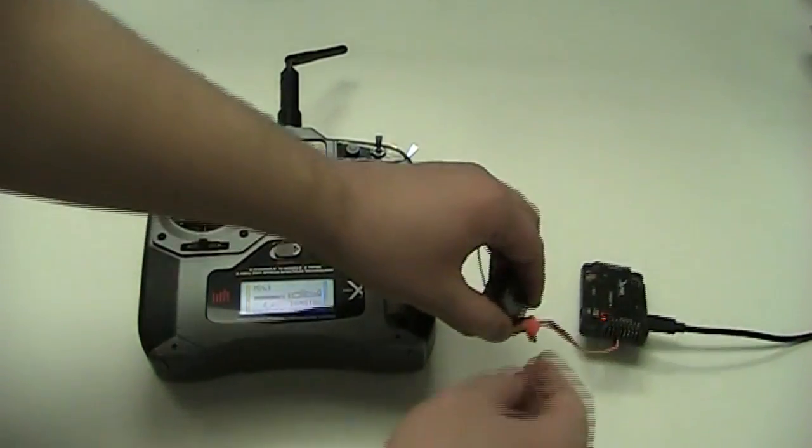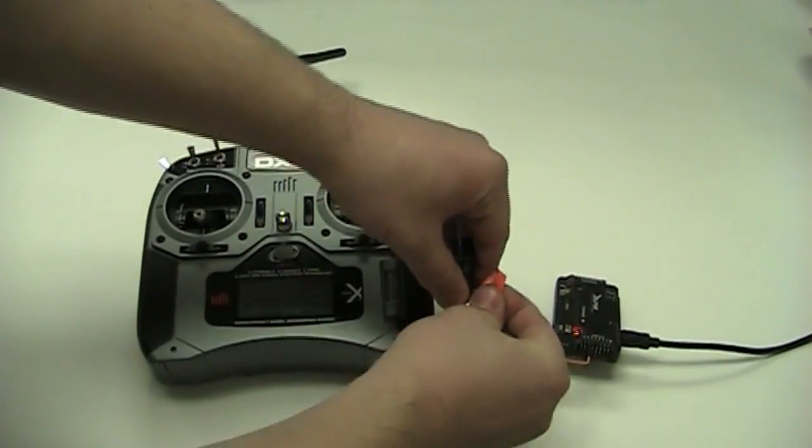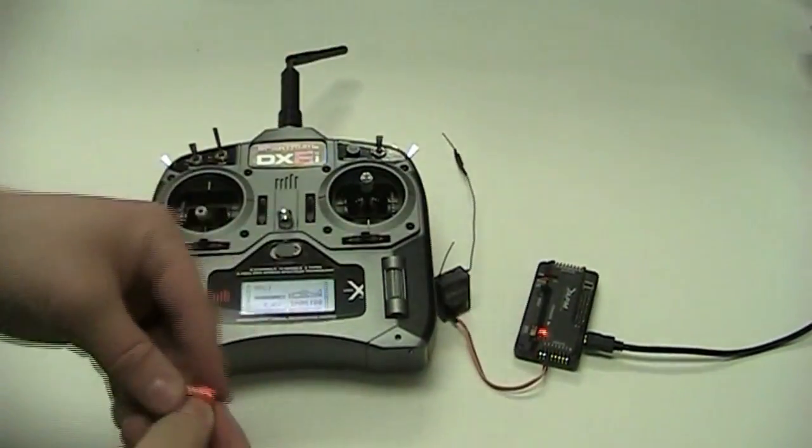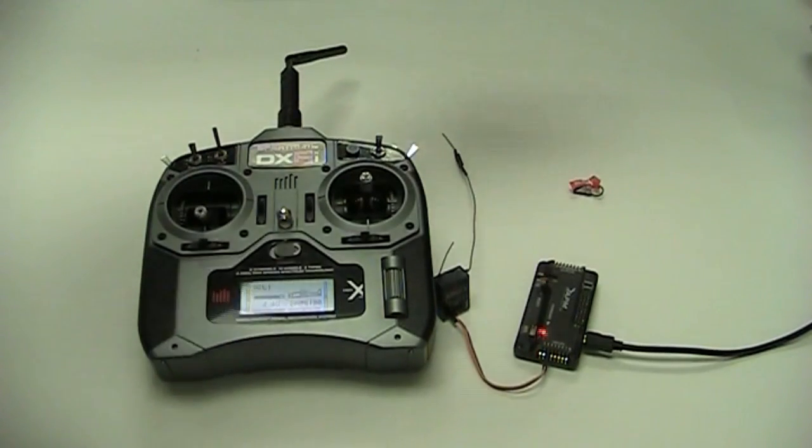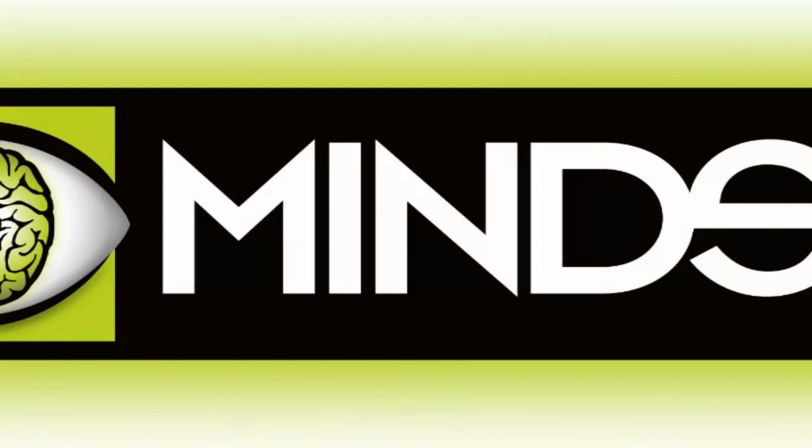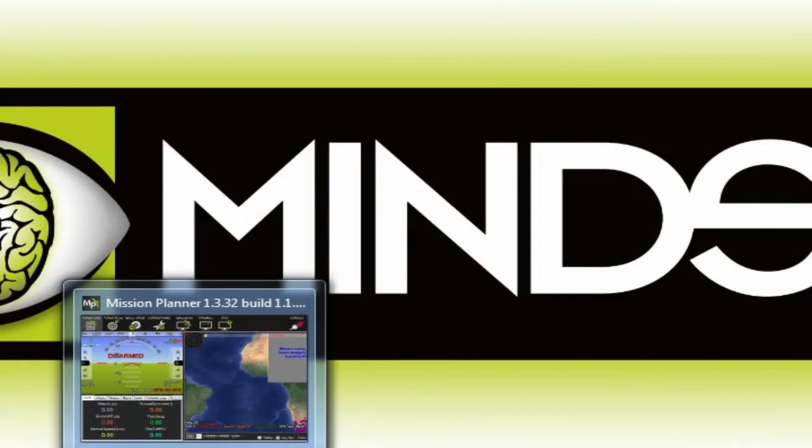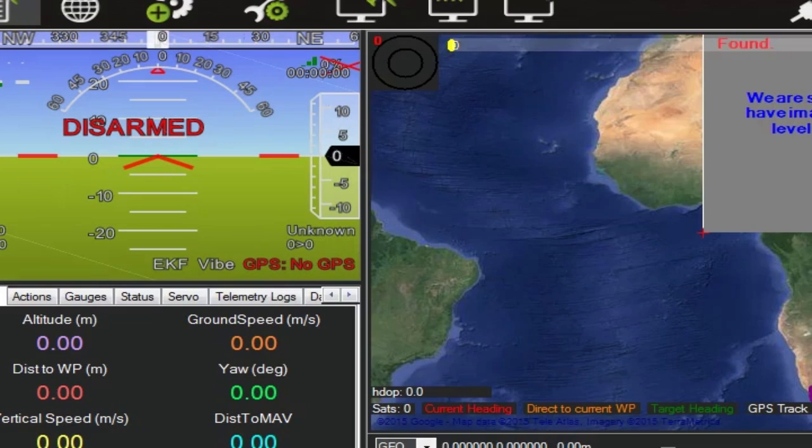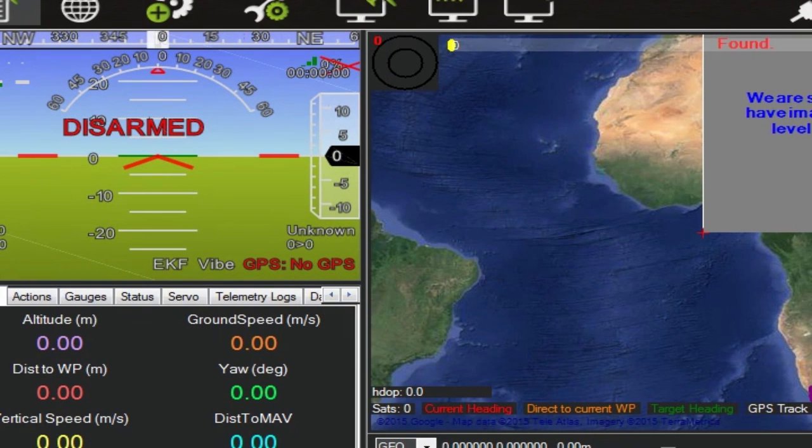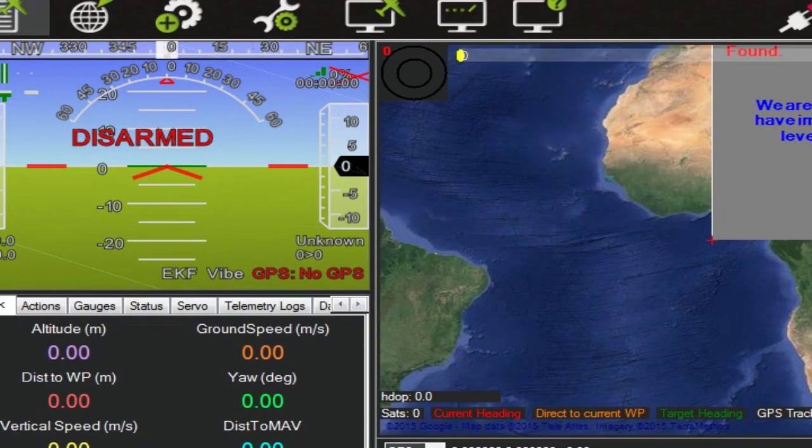Now I can unplug the bind plug, and I'll check the computer just to make sure what signal we're receiving. Now with our remote bound, we're going to go into the mission planner and make sure everything is working correctly.